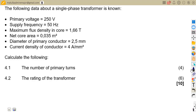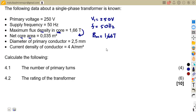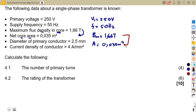This is the information on our single phase transformer. We've got the primary voltage V1 of 250 volts, the supply frequency given as 50 hertz, the maximum flux density in the core given as 1.66 Tesla, and the net core area given as 0.035 square meters.